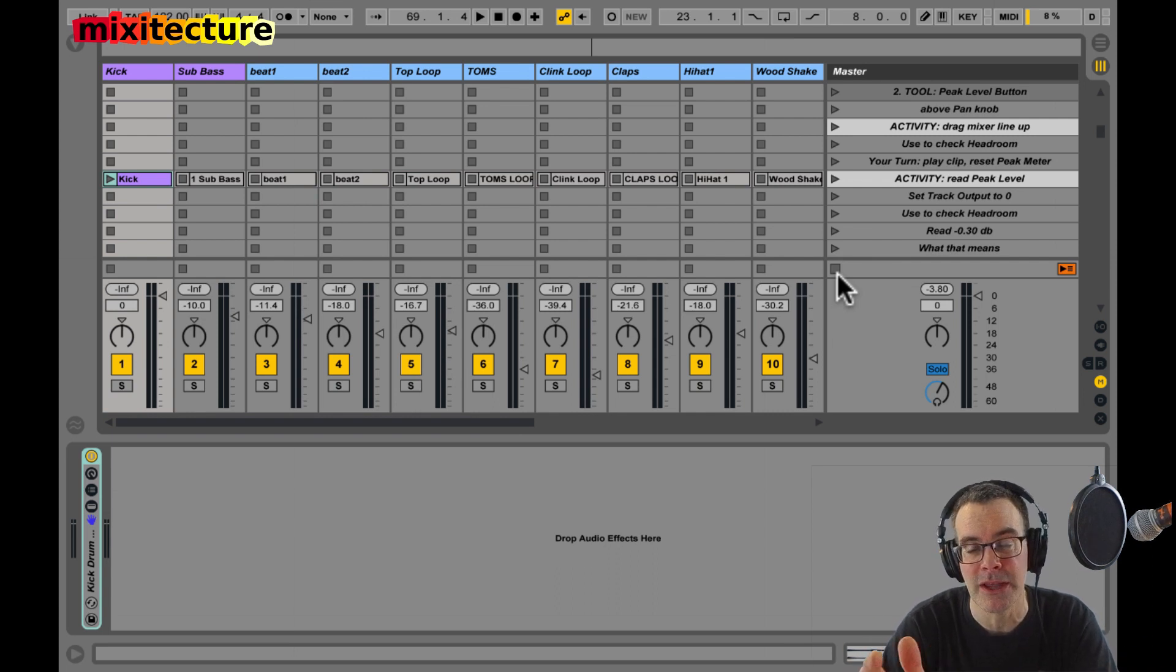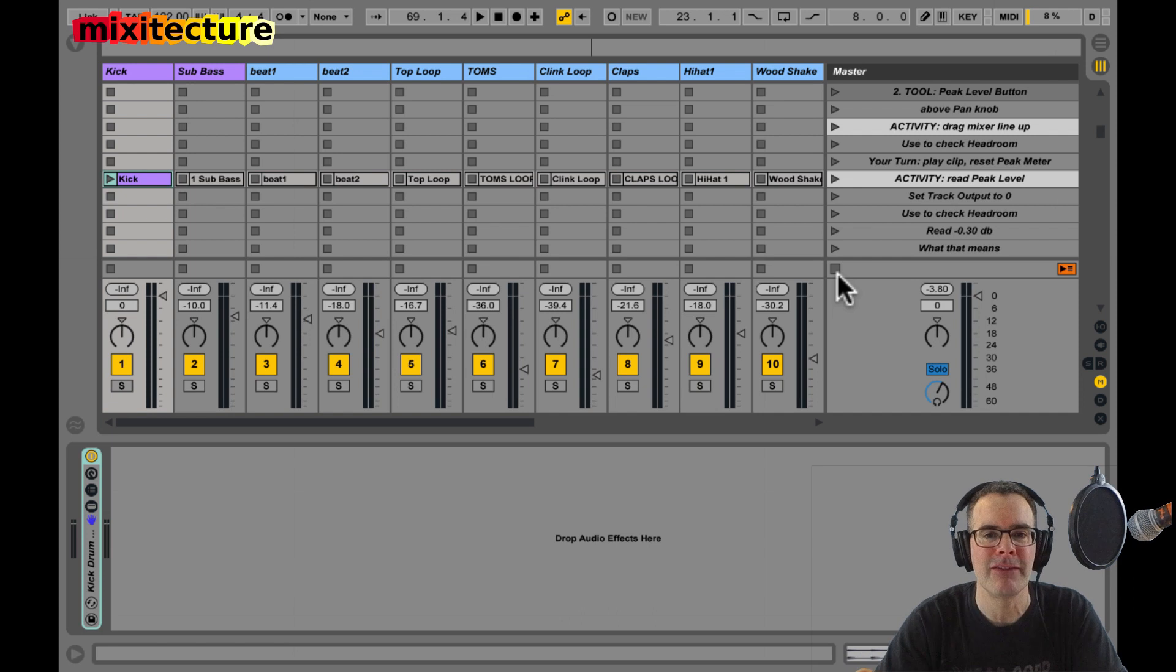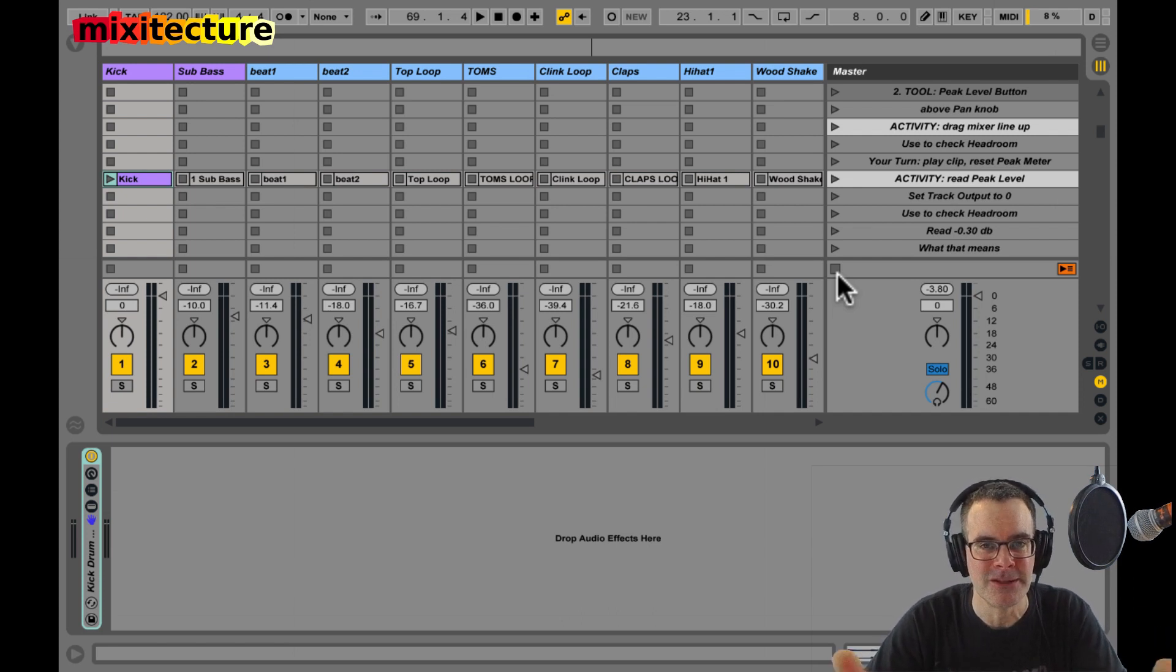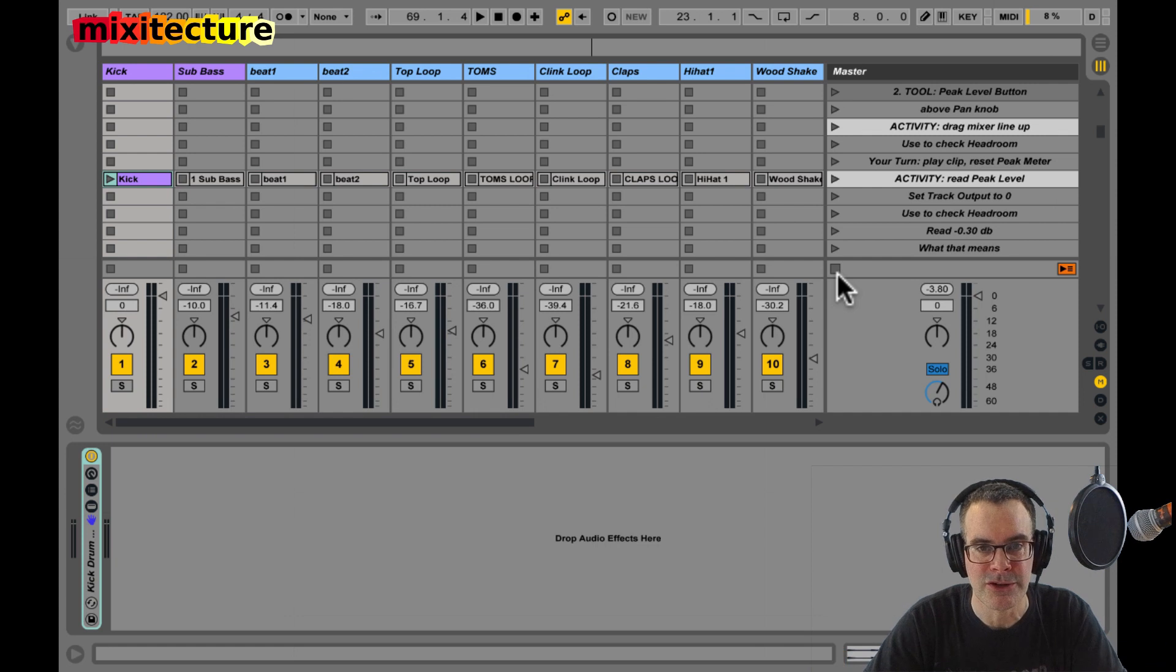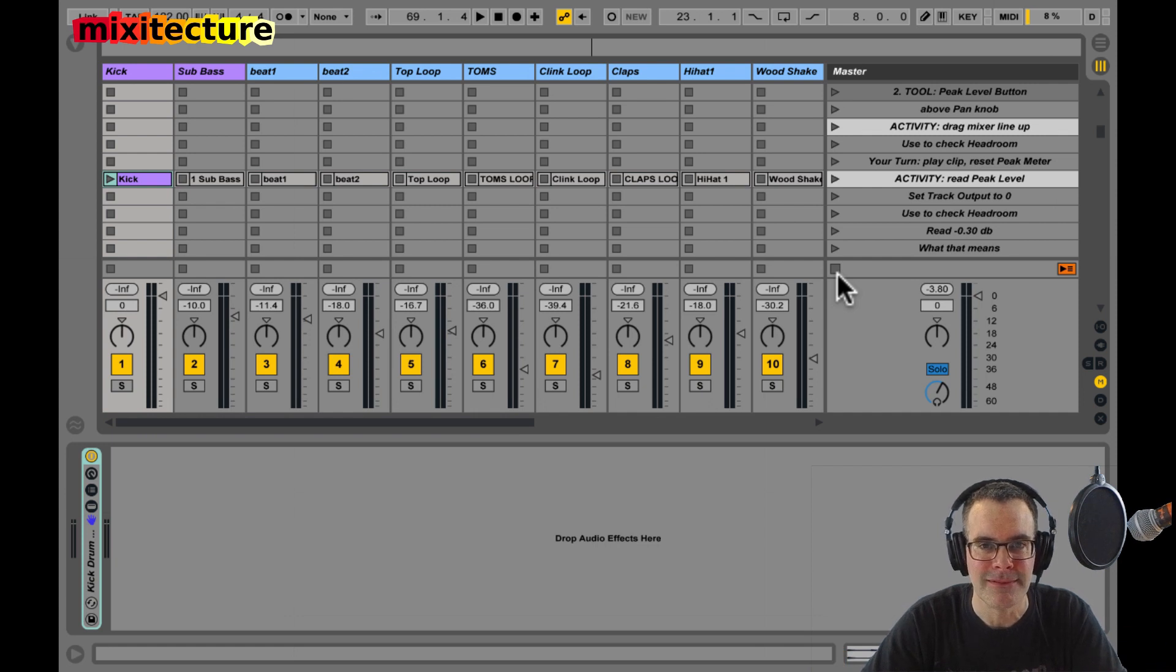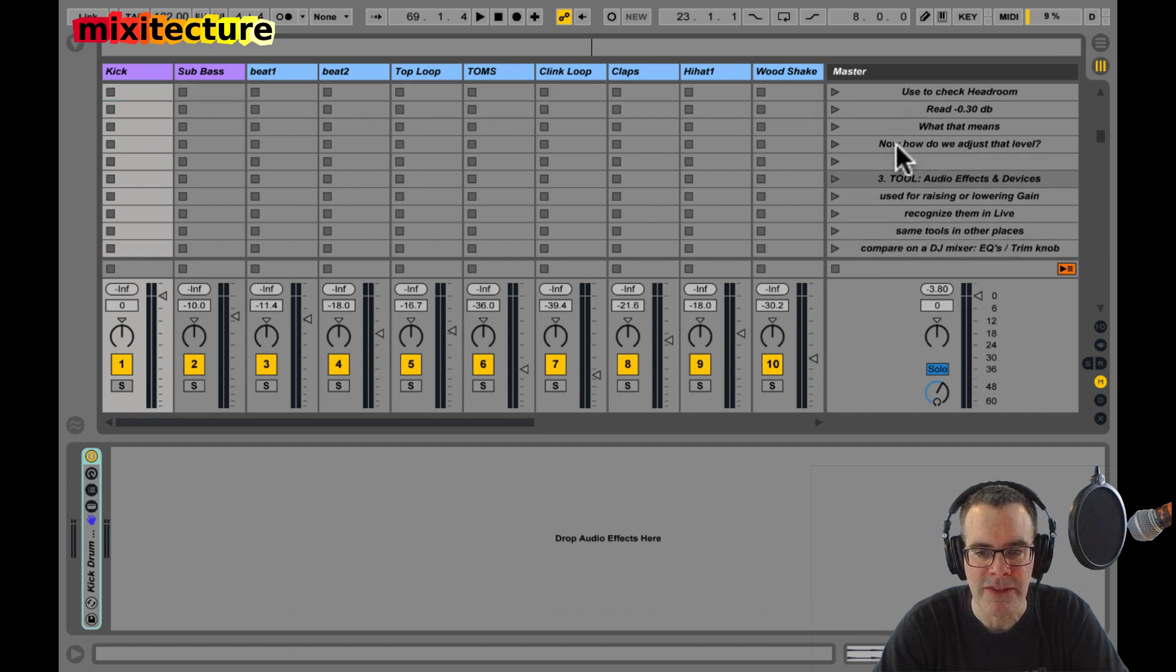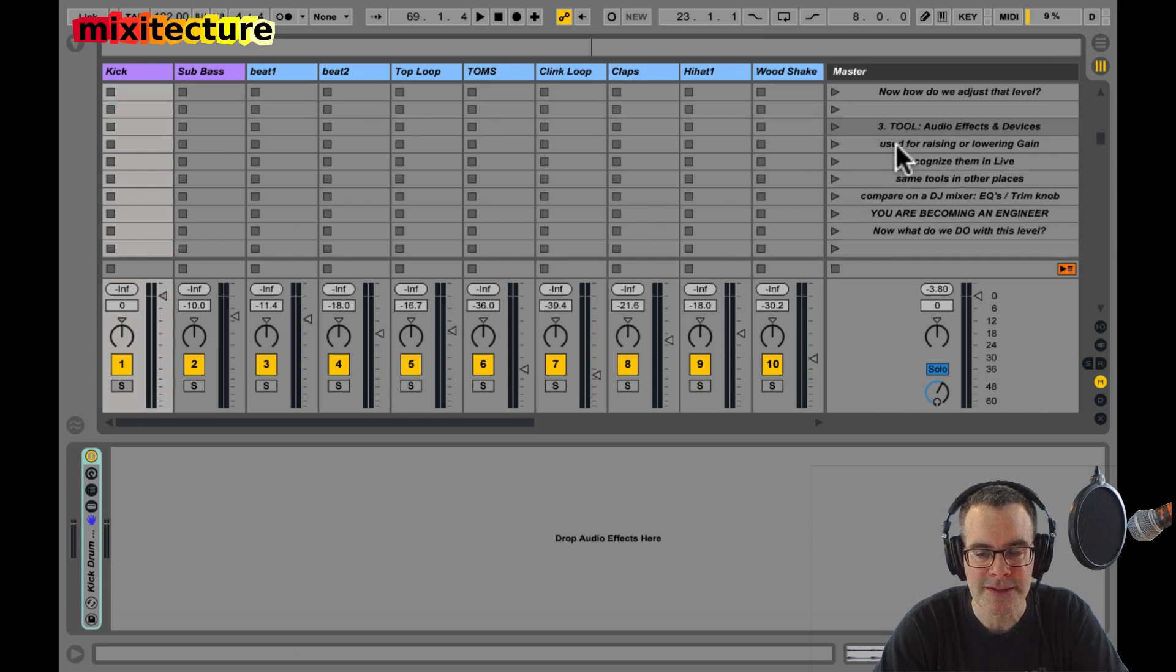It might sound tedious, but it's really not. It's like driving a car. When you're turning, you hit the turn signal. Doing gain staging is no more difficult than using your turn signals when you're driving. Once you just make it a habit, it's done and you do it all the time. So we talked about the peak level meters, what that means, how do you adjust that level?